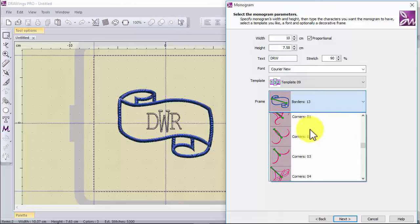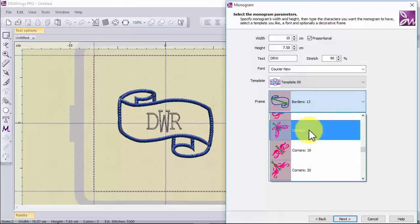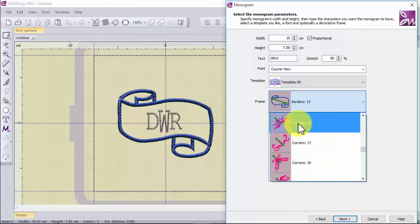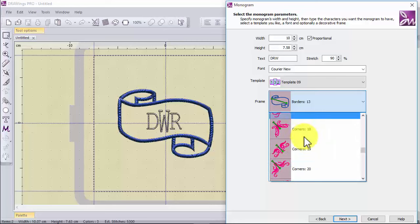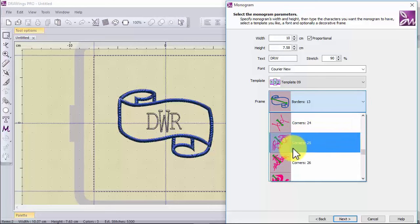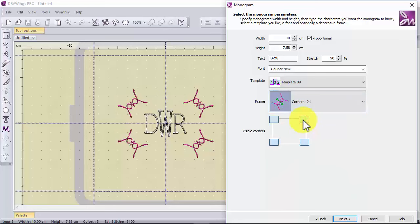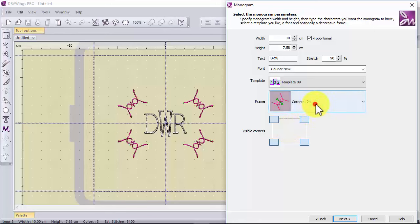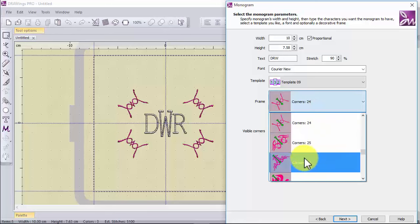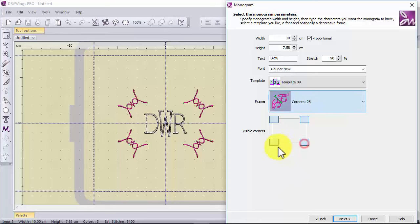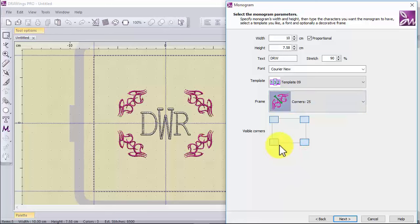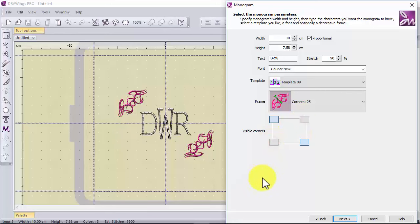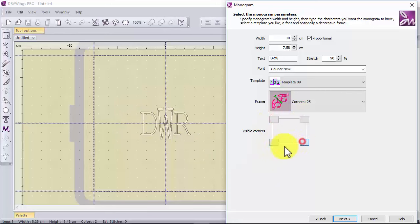The next type is corners. The selected shape is applied only on the corners of the monogram. When you select a corner frame you can also select to which corners you want to place the frame.